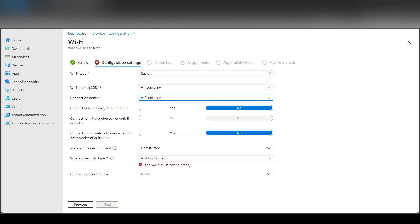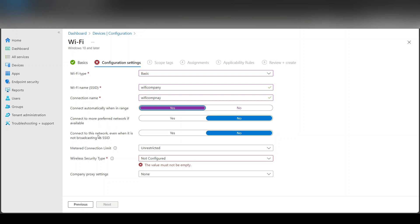This option is connect automatically within range, yes or no. I'll say yes, connect to more preferred network if available, yes or no. And connect if it's not broadcasting, that's up to you, you can pick these options.